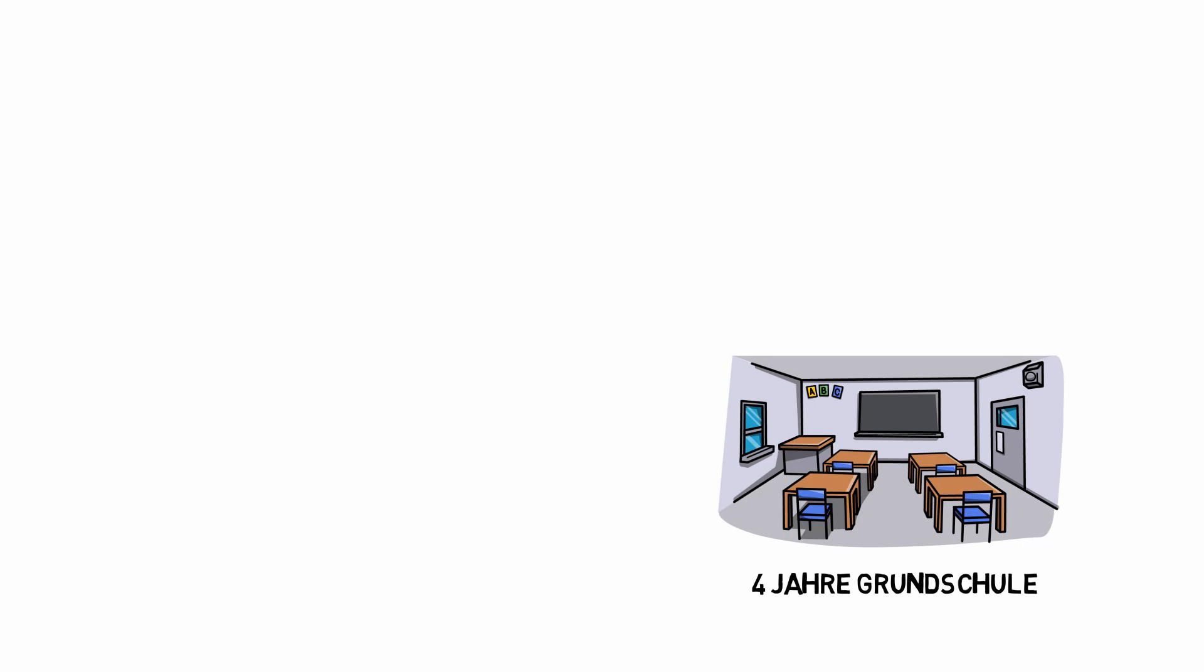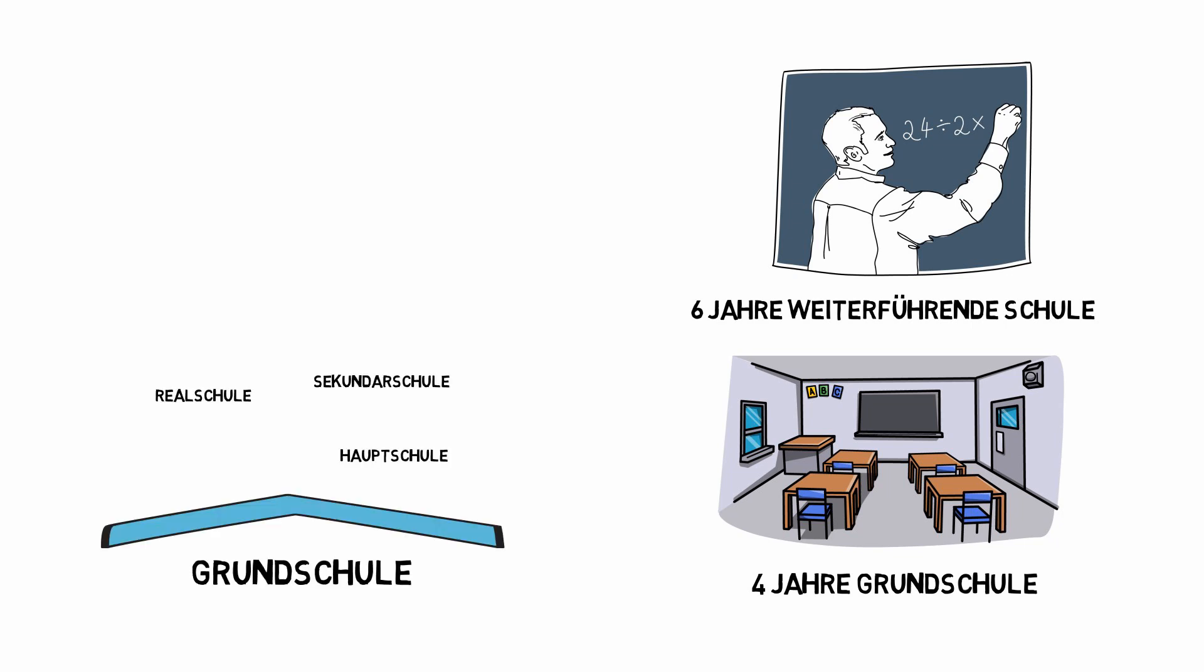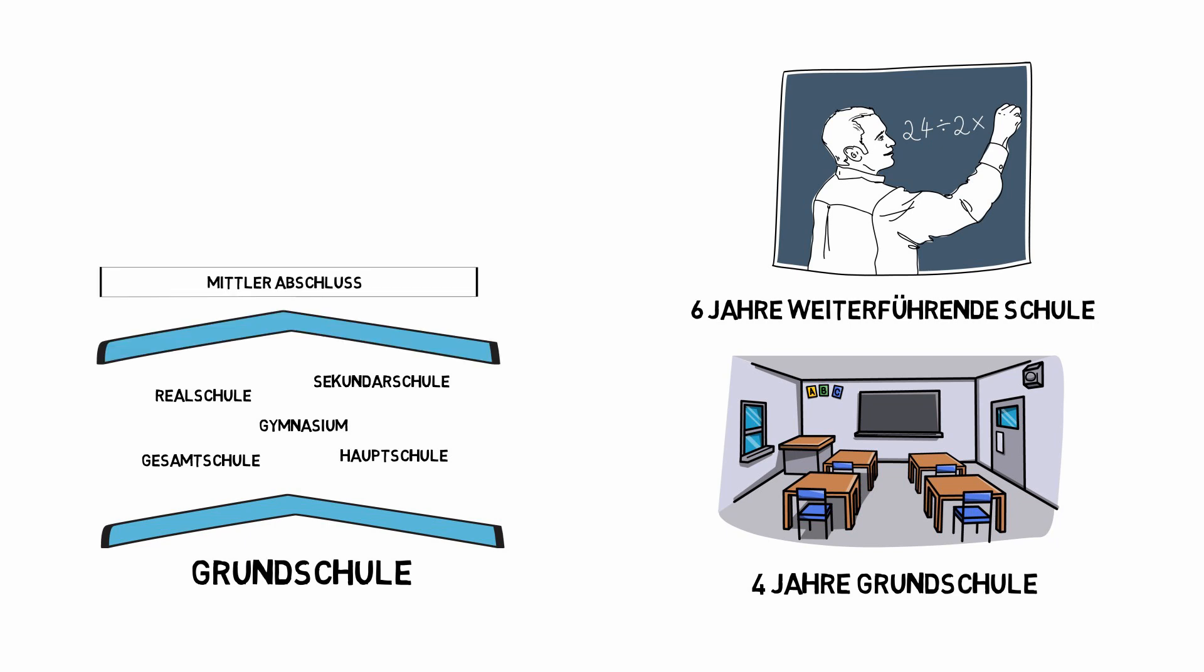If you come to Germany later, you have to learn these skills differently. It is very important to speak and understand German. After an elementary school, a secondary school is subsequently visited. The school attendance lasts six years. It ends with the middle school diploma.